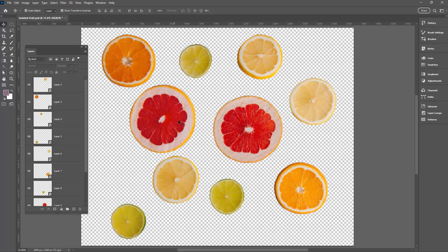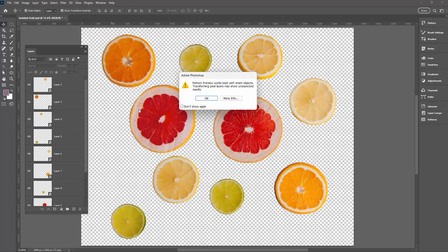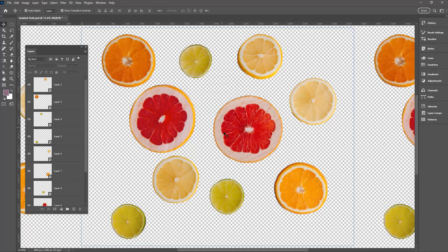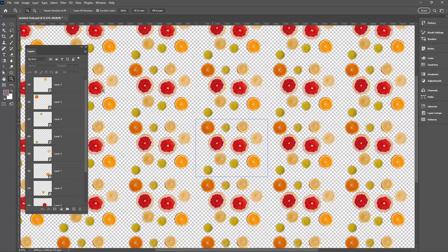We don't need to move these around right now — let's go straight to the Pattern tool. We're going to go to View > Pattern Preview. Now it says Pattern Preview but it's actually really a pattern-making tool because you use this to make your pattern. It works best with smart objects — we already made these smart objects so we can ignore this warning. Let's click OK and then zoom out so we can see what we're looking at. This is our pattern right now.